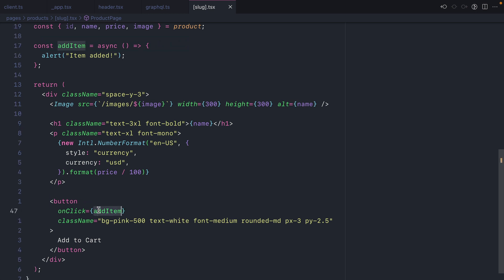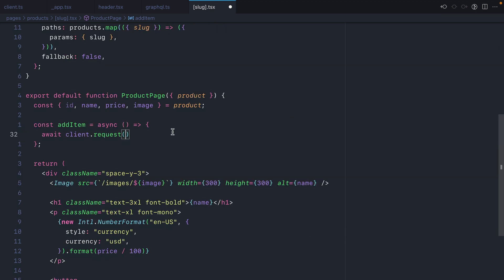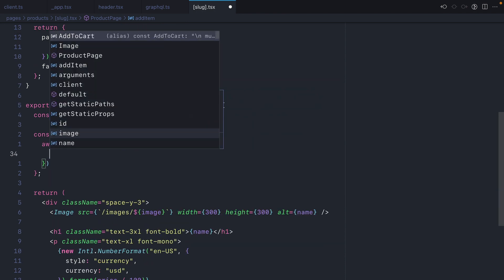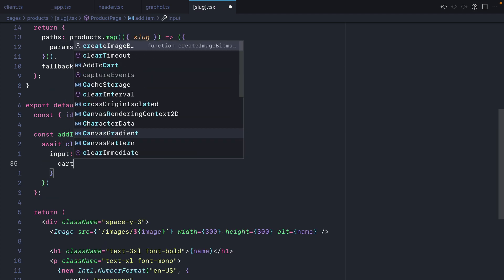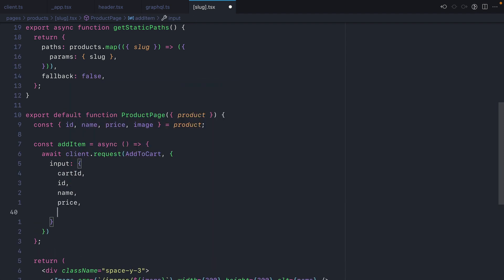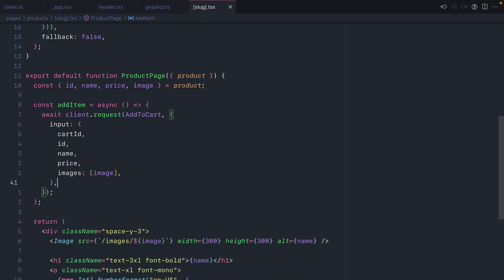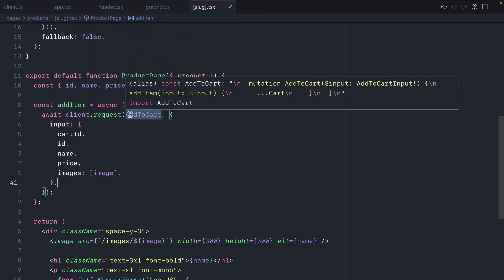Inside our product page we have a button whose onClick calls the function add to item. Inside here we'll call await client.request, passing the add to cart mutation, and then satisfy the input arguments: we'll provide the cart ID imported from our constants file, the ID of our product from page params, the product name, the price, and finally the product image. Our product has only one image but our API expects an array, so we provide an array containing that single image URL. This will await a request to our GraphQL API adding the item to the cart.